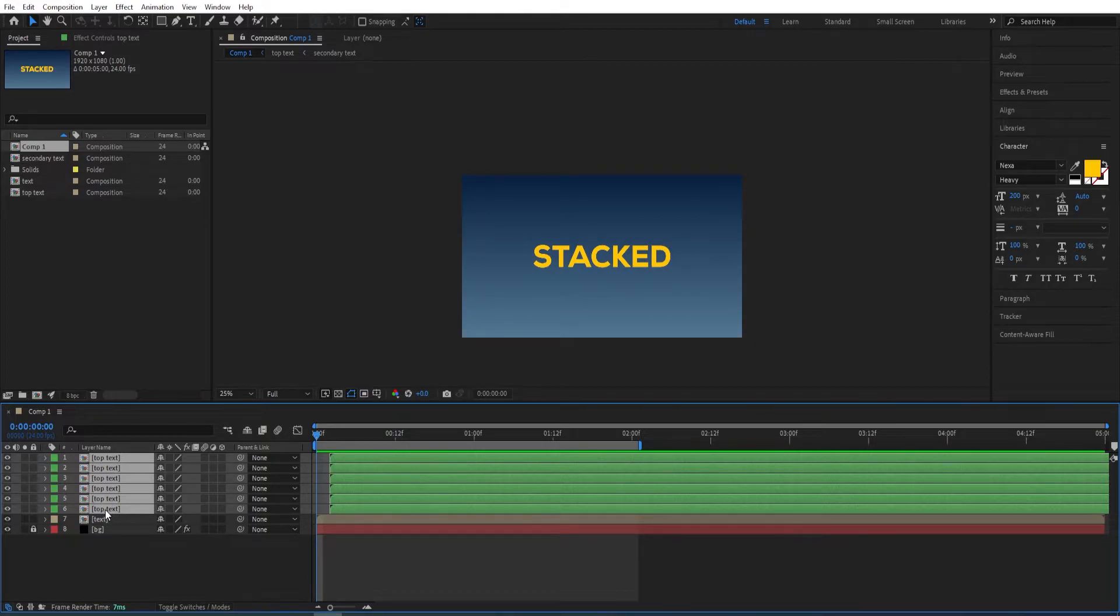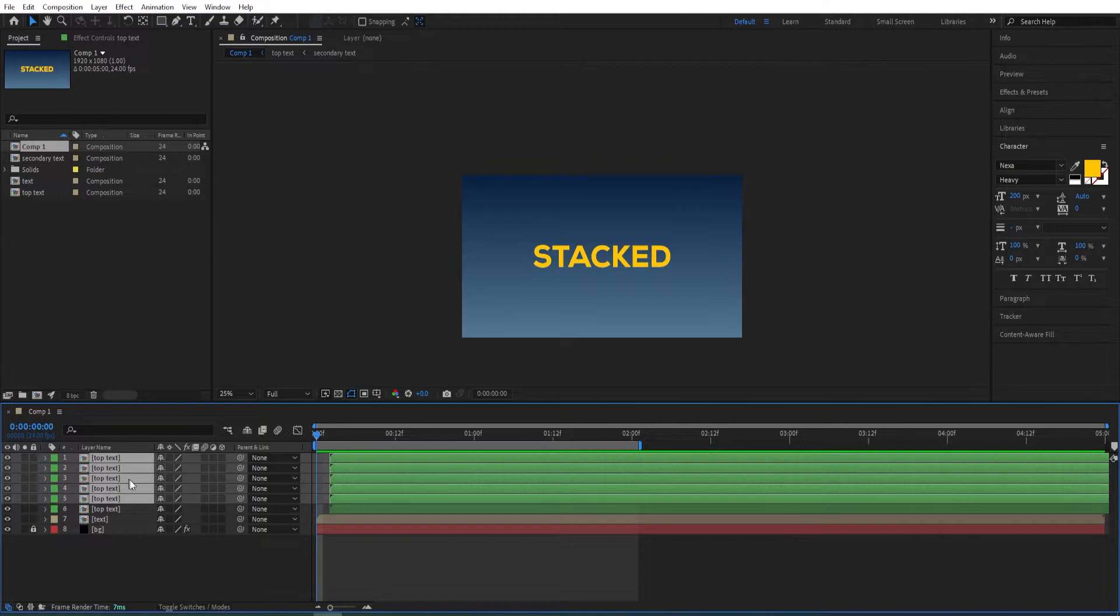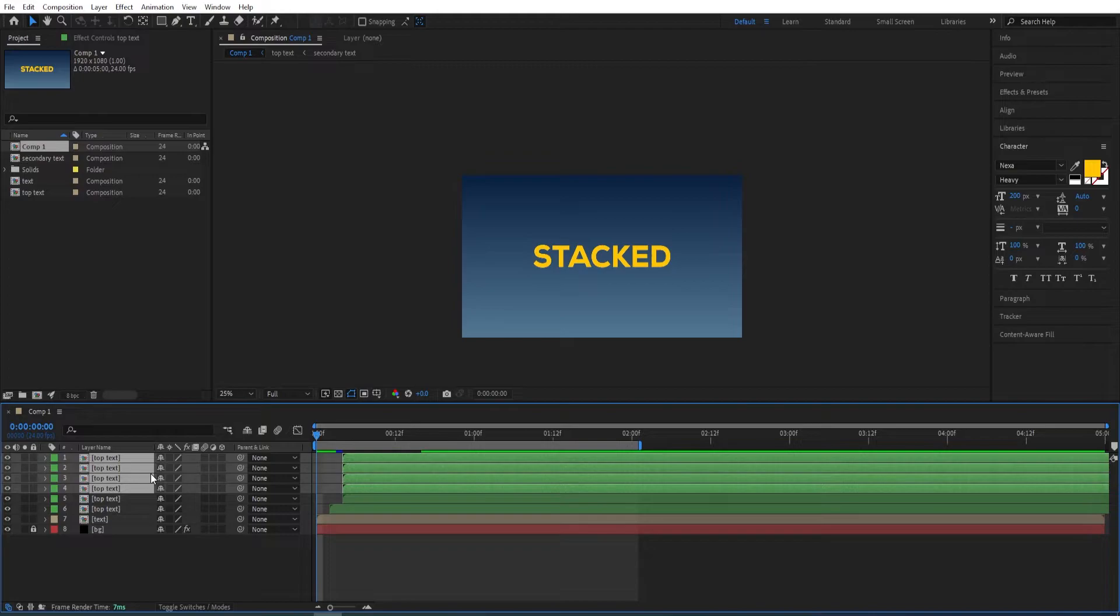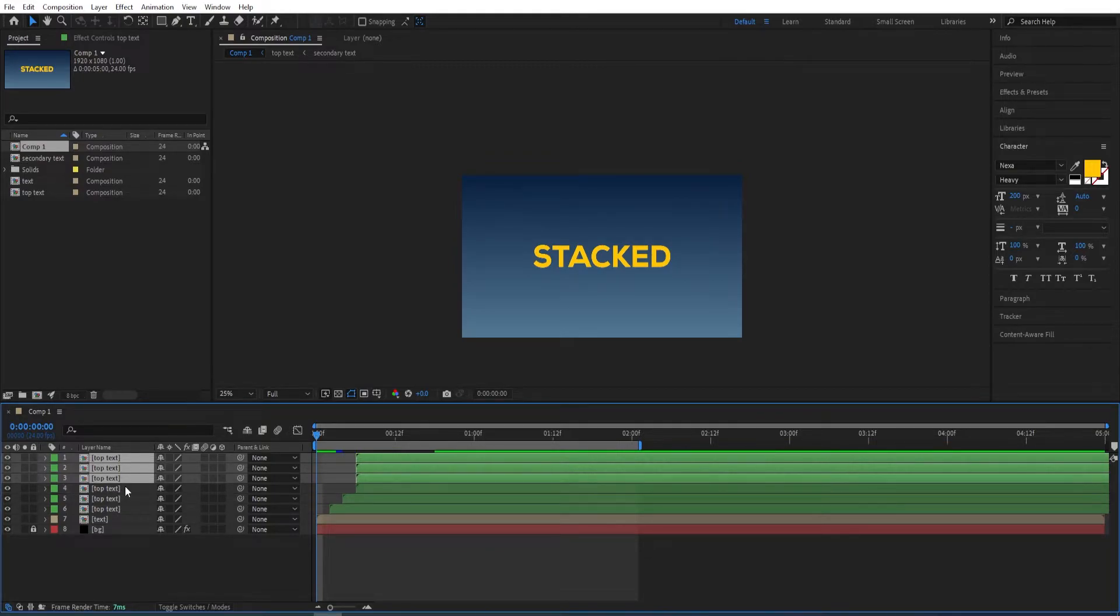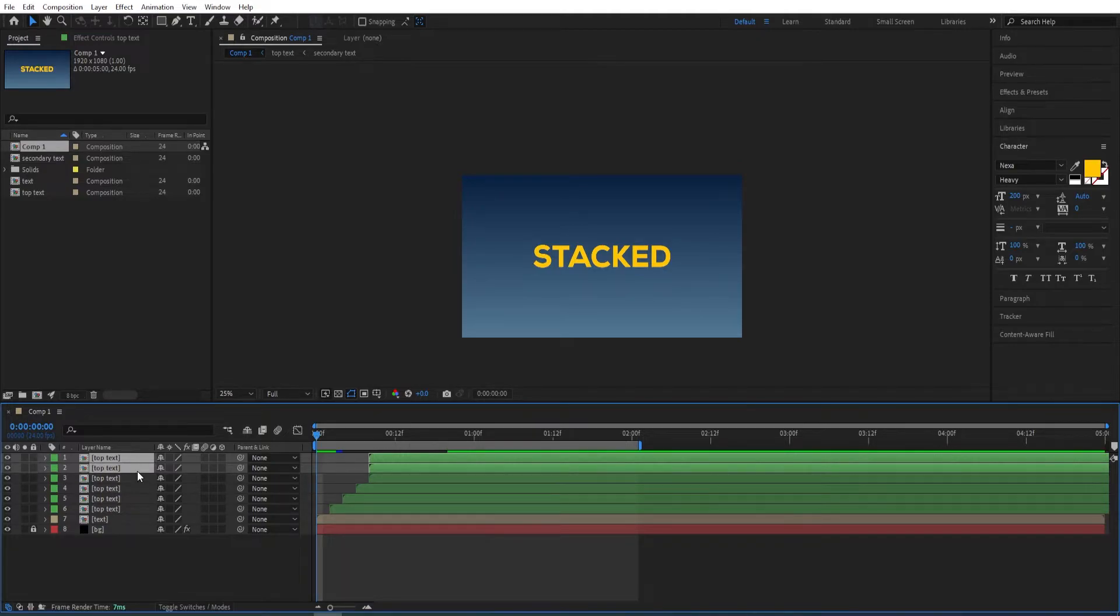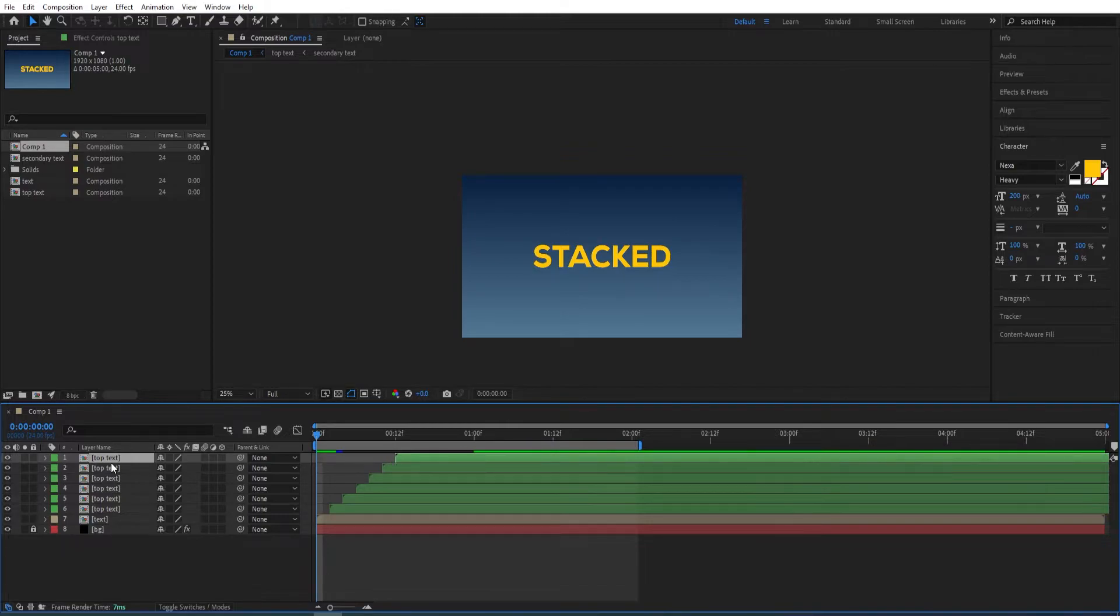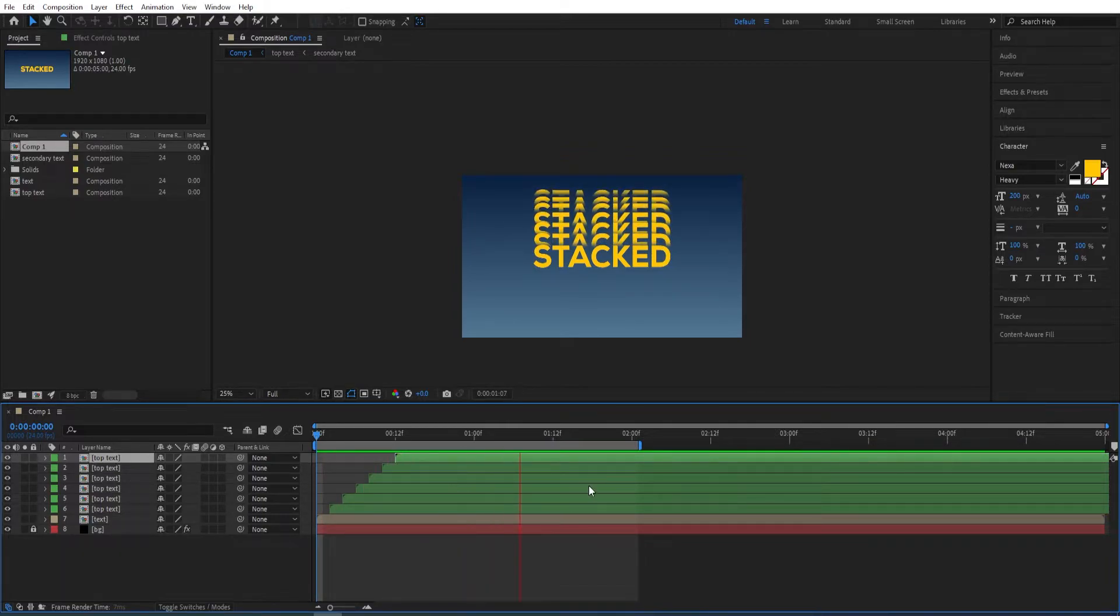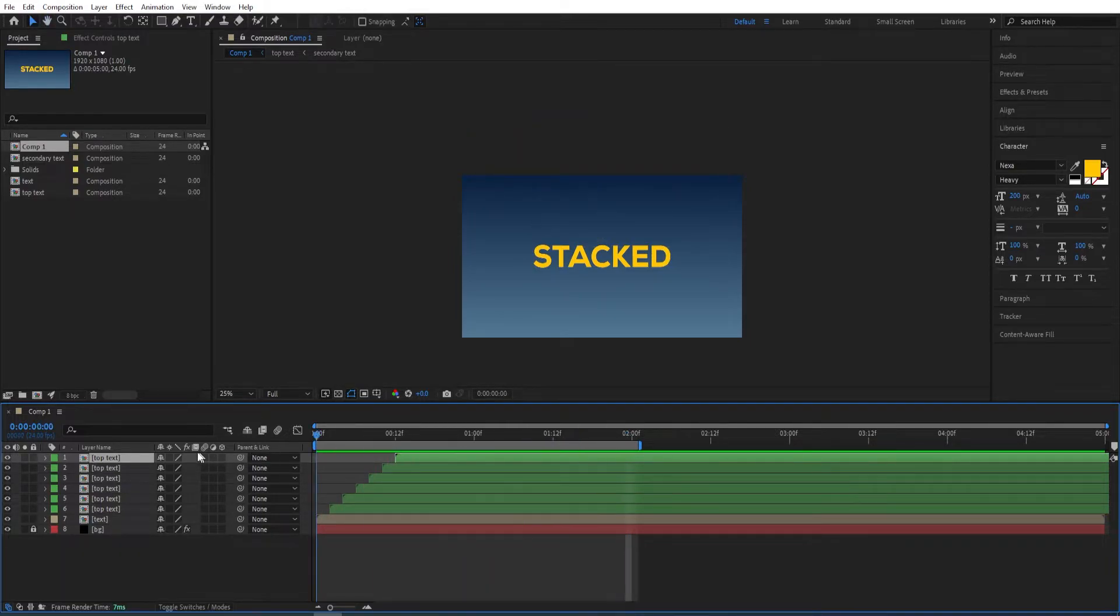I use Ctrl to deselect, select all the other ones, and press Alt and Page Down twice. Ctrl to deselect, Alt+Page Down twice, and do the same thing for the rest of this. Now let's have a look—looking fine.